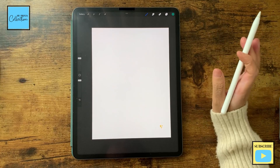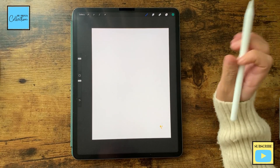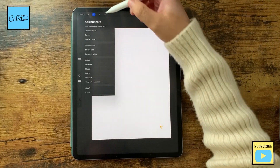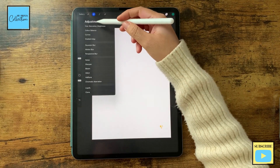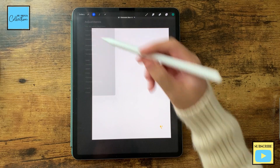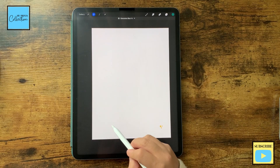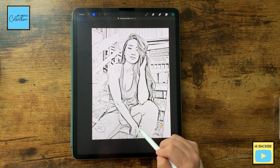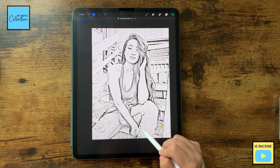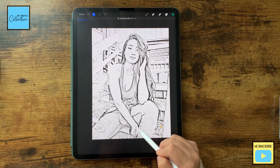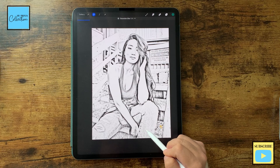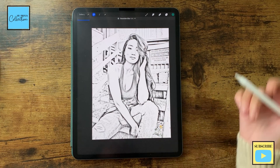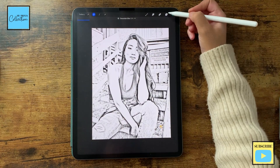Now you can't see anything, but here's the magic. You click on the adjustments, Gaussian blur, and you blur this quite a bit and you create this kind of cool outline of your design.